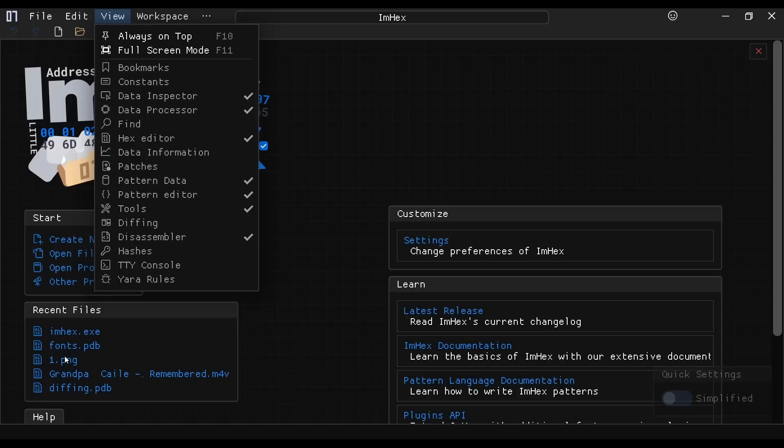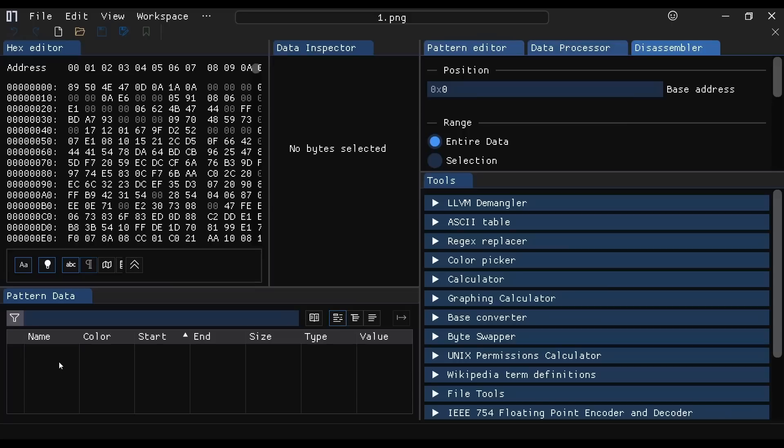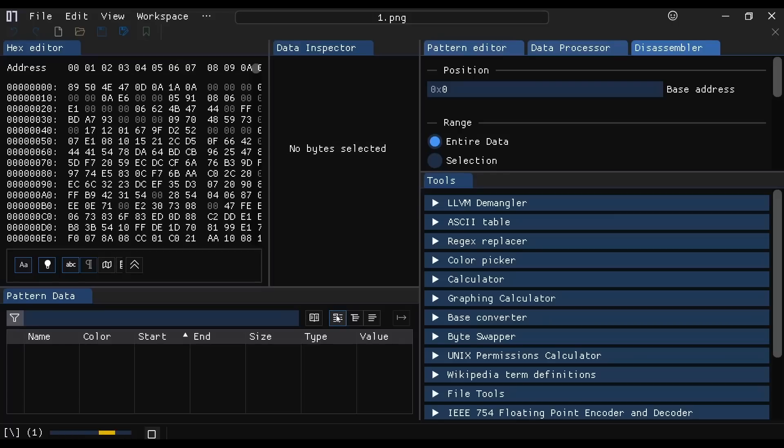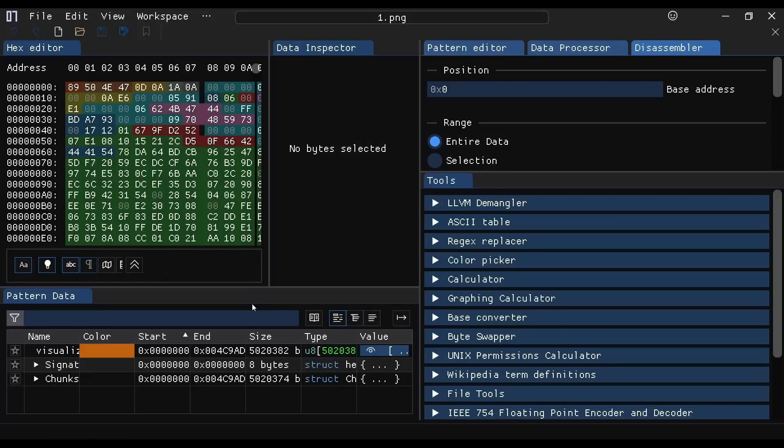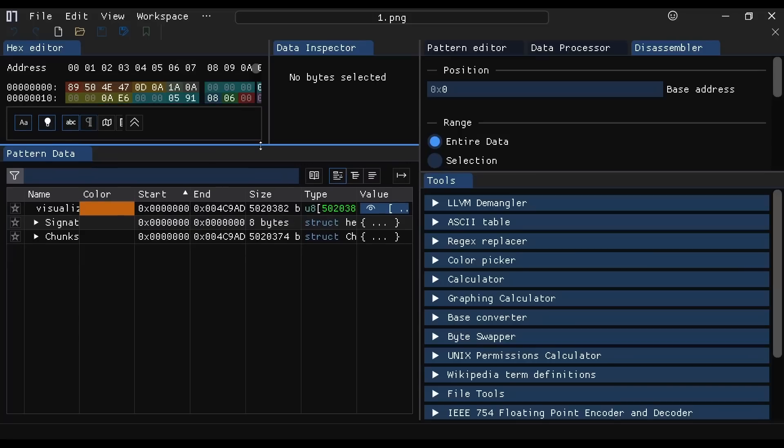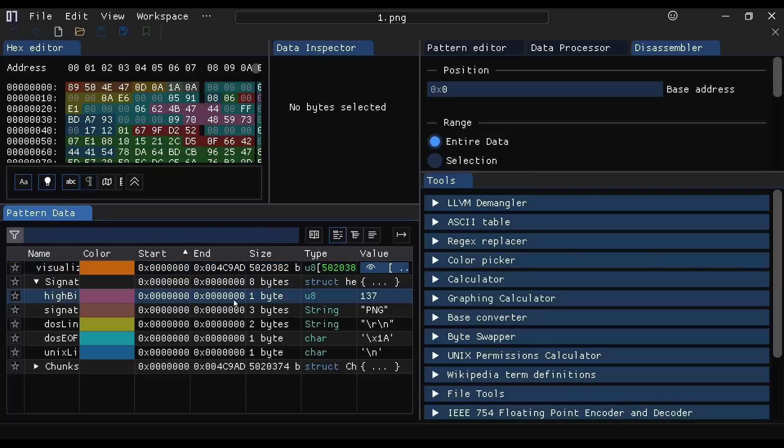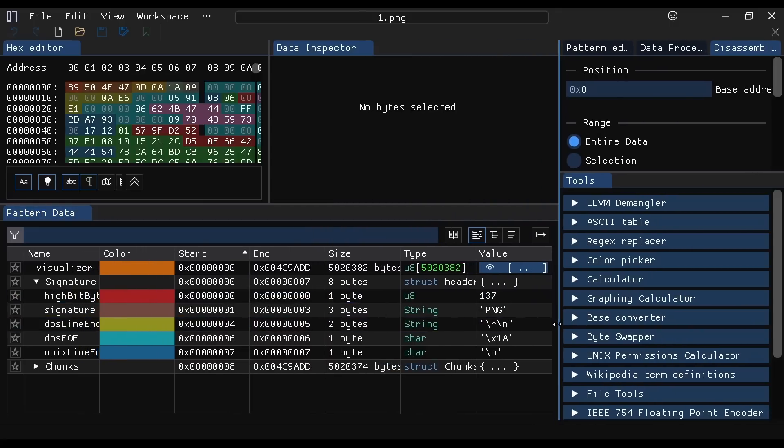So if you open, for example, this PNG file, it's going to ask you, hey, do you want me to parse this thing as a PNG file? Yes, I would like you to do that, please. And then you have all these resizable dockable windows and such. You can actually click through and visualize the data structures that are inside of this PNG file, which is just super cool.